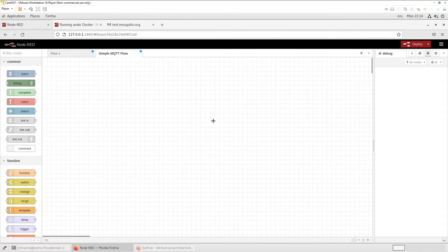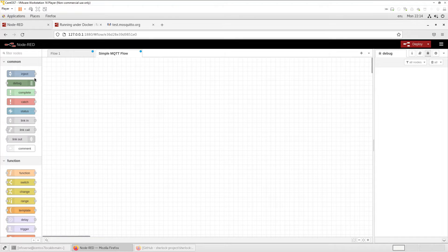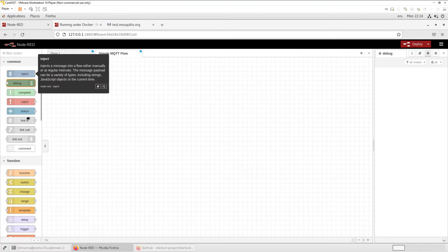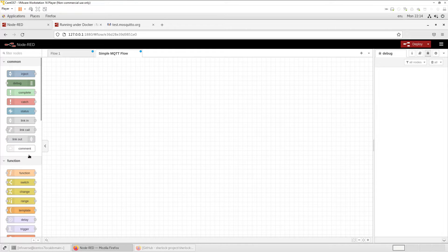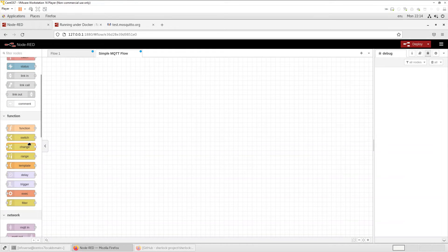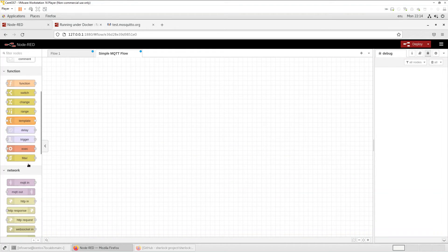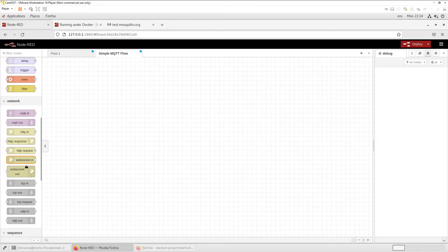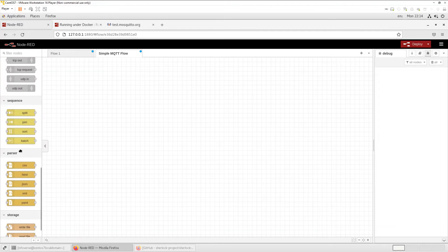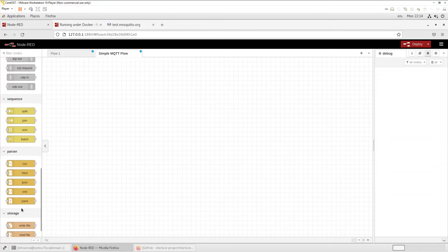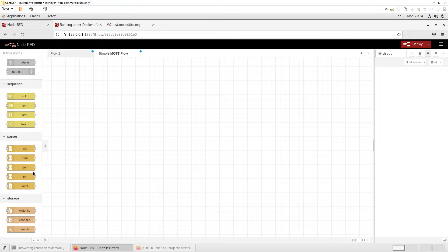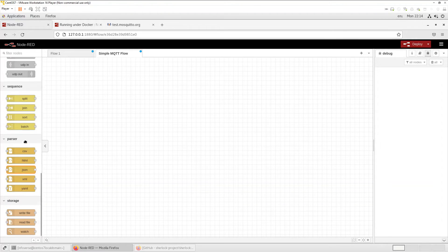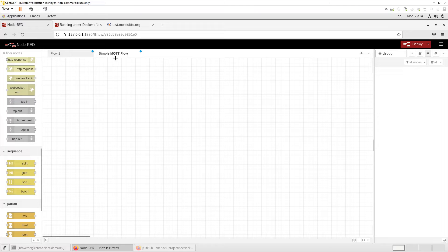So once it's up and running, this is what you're presented with. You have a palette and on the left hand side, you have all these nodes and you can see that they're categorized common function by function or by network related, sequencing, parsing, storage. And like I said, there are, to last count, they were like 4,000 plus nodes. So let's get started.